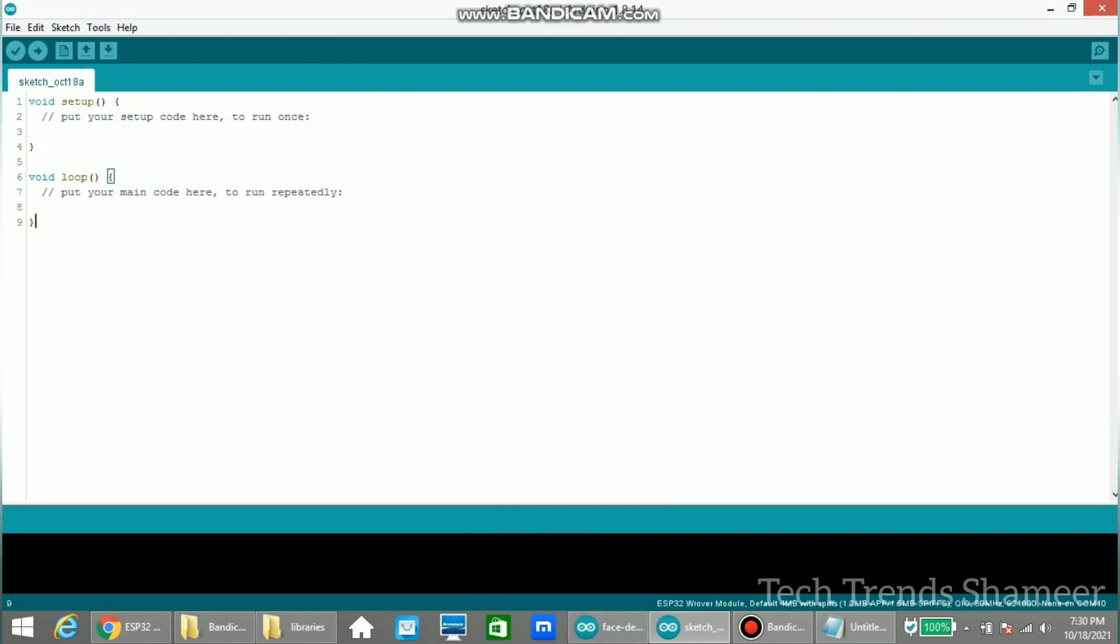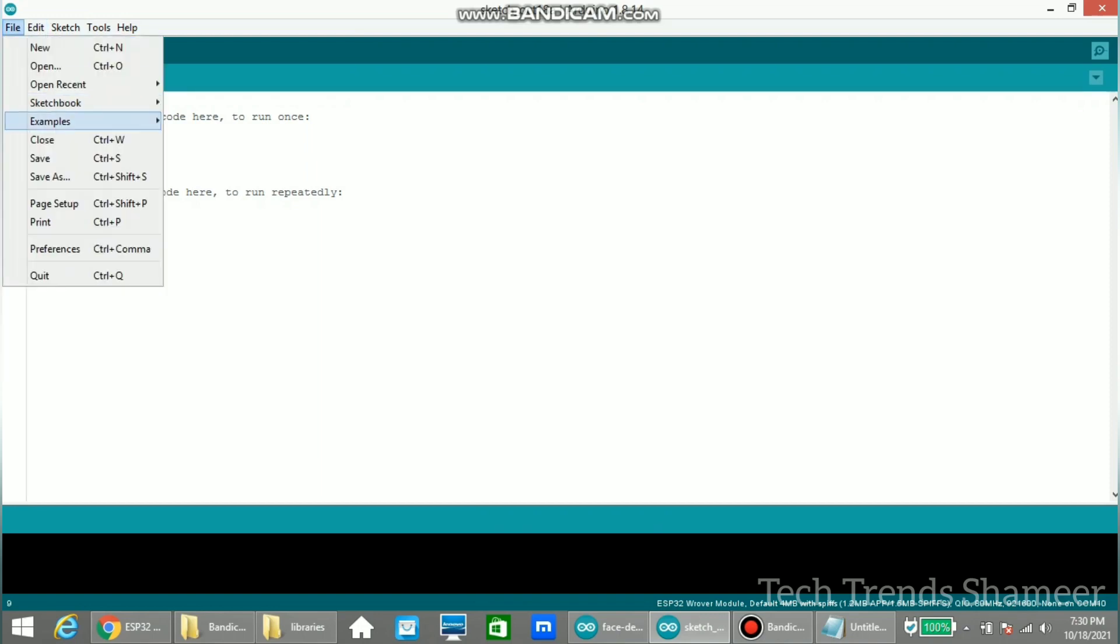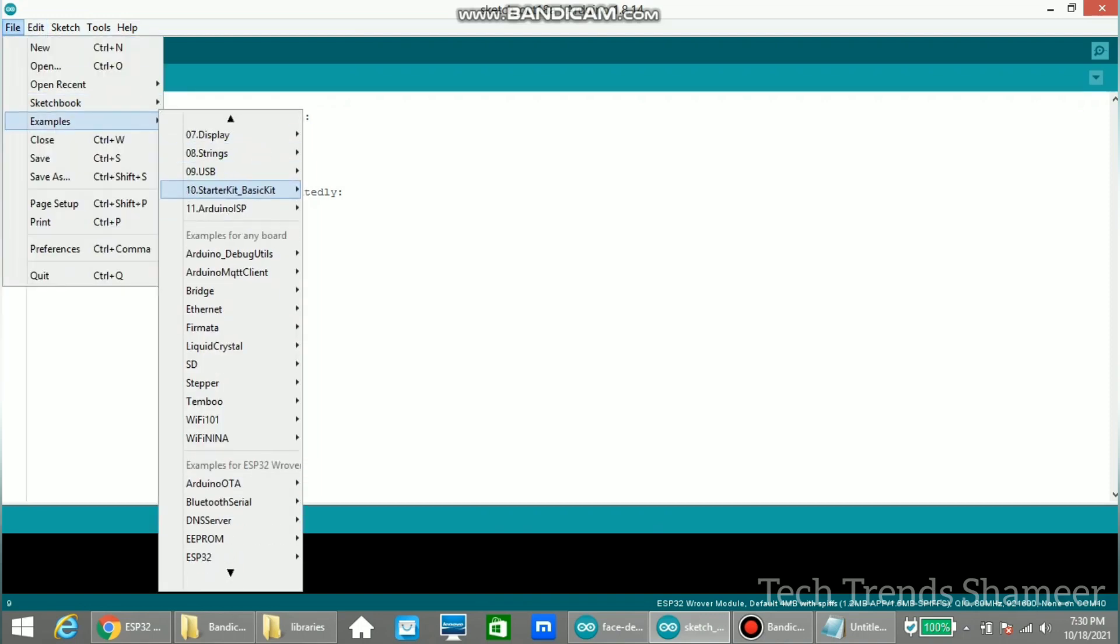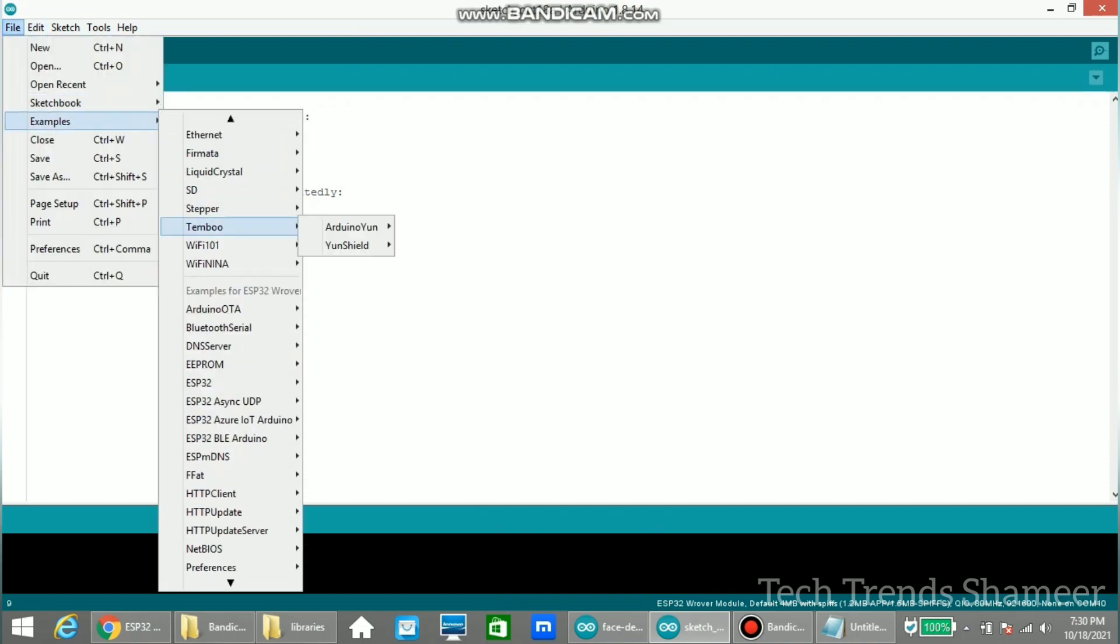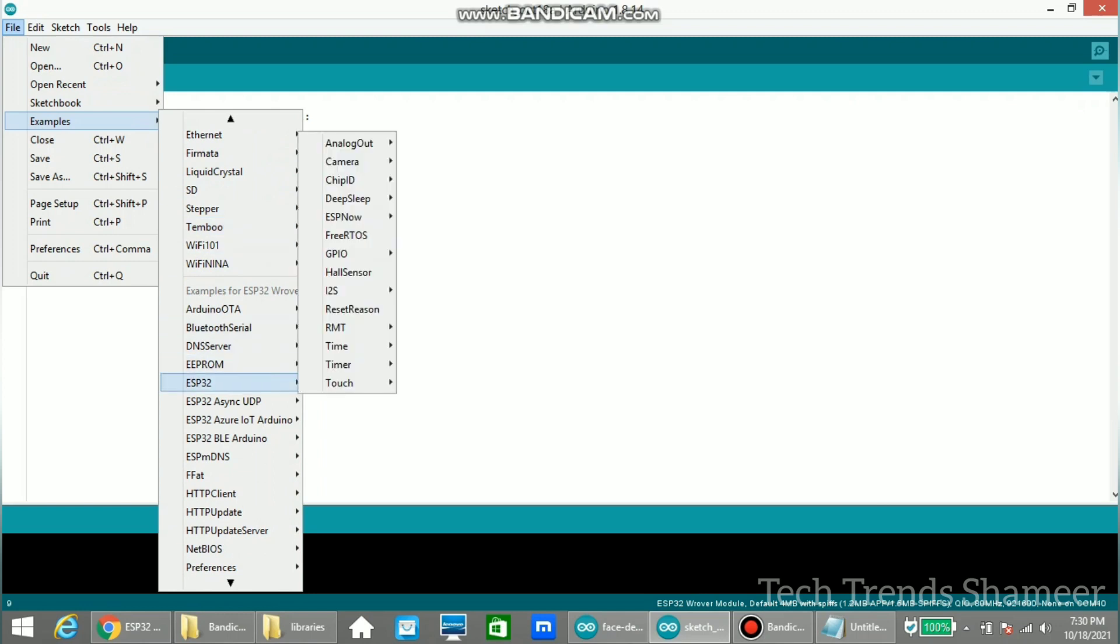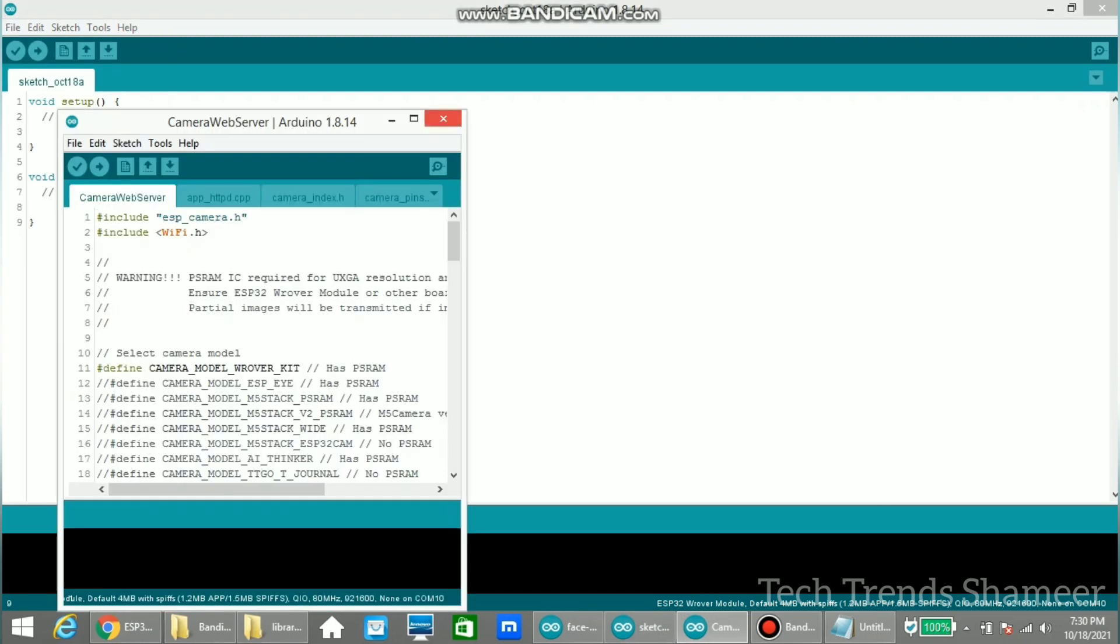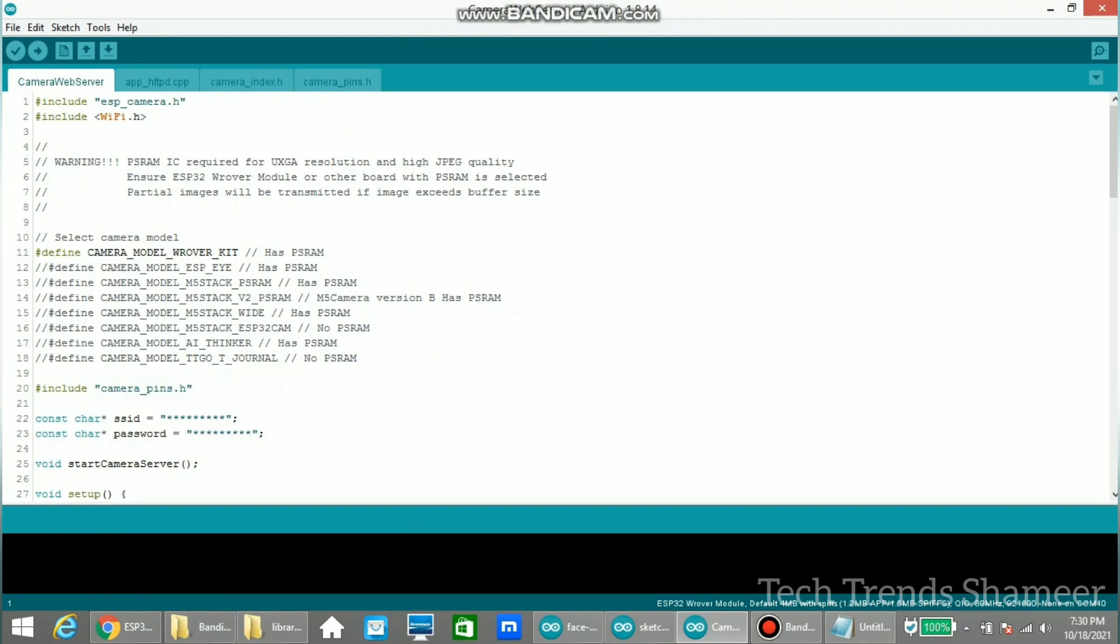Now we can find the source code from file, examples. Under ESP32 we can see camera and camera web server. So this is our program.